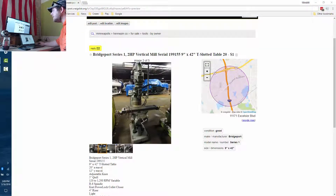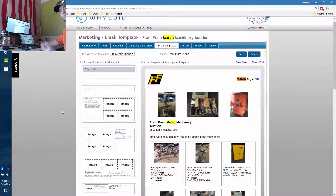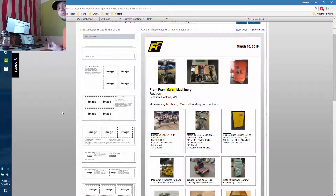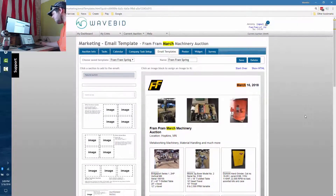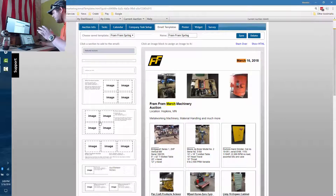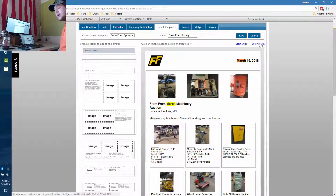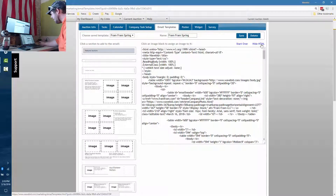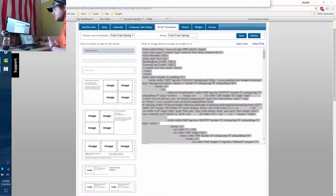Next is our email templating system, which lets you set up an email template and reuse it across auctions. It keeps your branding and auto-fills with your lots so you don't have to re-upload photos. You just click and drag boxes and it automatically pulls in content for whatever auction you select. We don't do bulk emailing — we provide the template, content, and photos. You copy the HTML and paste it into a service like Constant Contact.